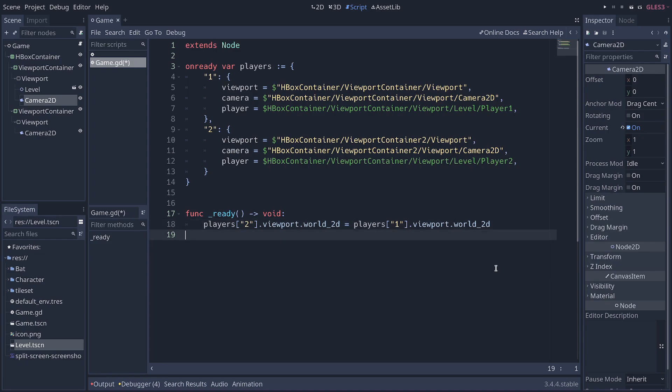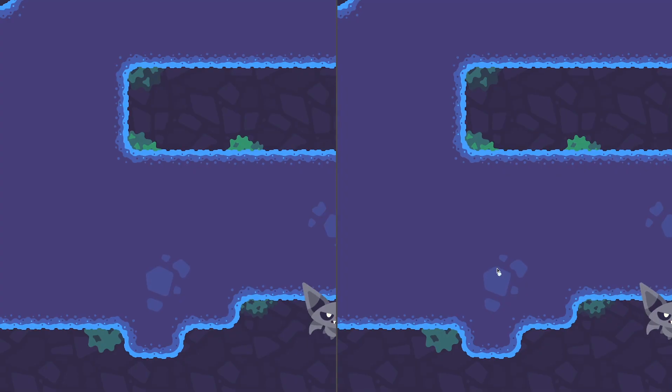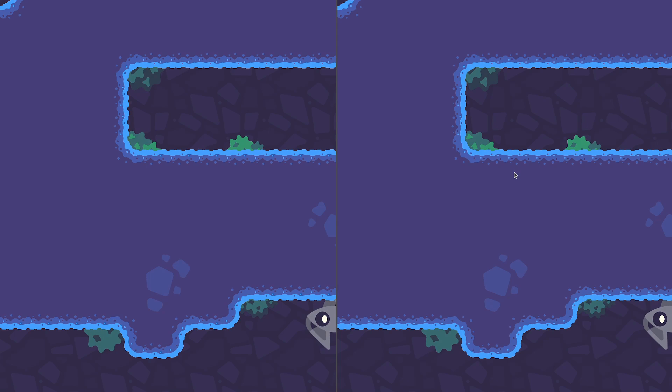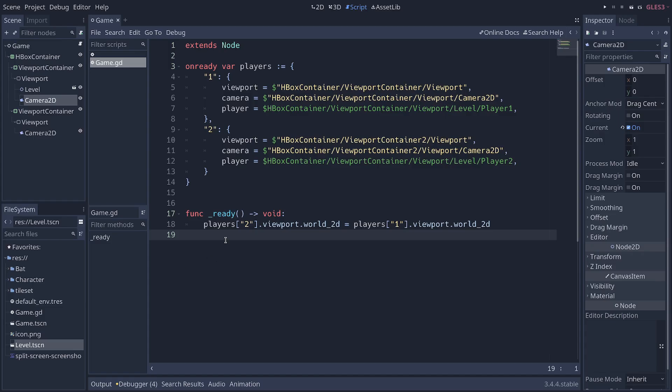With this already, you can press F6 to play the scene and you're going to see two different views. Now, the second viewport, its camera is positioned at the same place as the first viewport's camera. And we're going to now snap the cameras to the characters.